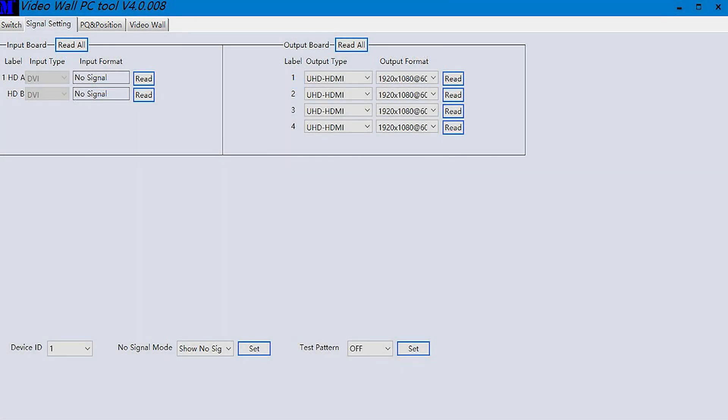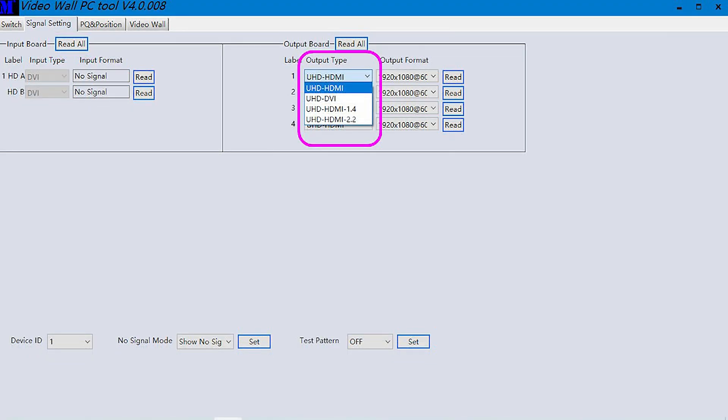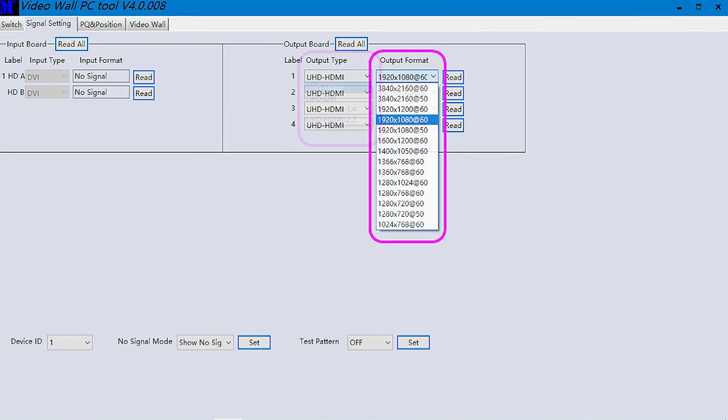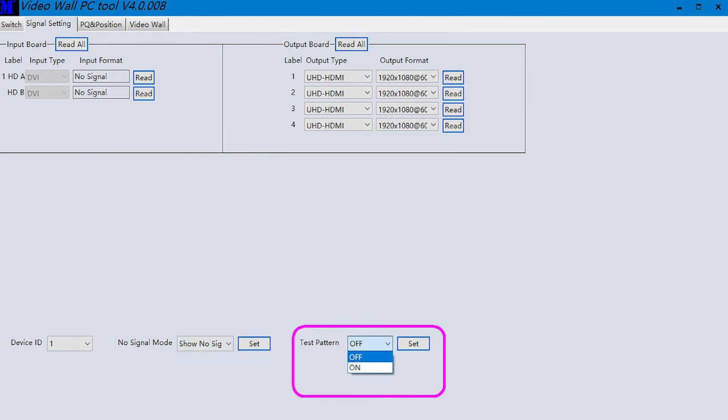The next tab is the signal settings section that allows you to view and change the input and output video resolutions and frame rates. The first step is to tap the read all button to allow the matrix to determine the specifications for the media devices you have connected. Once this completes, you can compare the input devices to the output devices you have connected and make any needed adjustments to the output type and the output format by using the drop-down menus. You can also control what is displayed on the screen when no input device is connected by adjusting the no signals mode settings. This can be helpful when setting up the video wall processor by letting you know that your monitors are connected and working. You even have the option of using a test pattern on the screen to indicate that the processor is waiting for an input device.